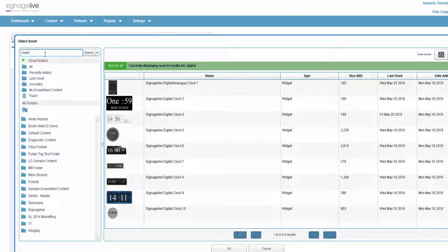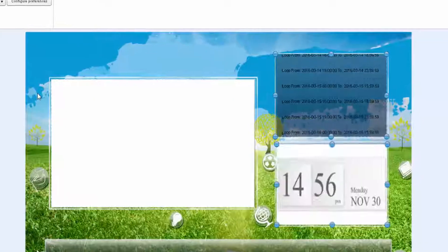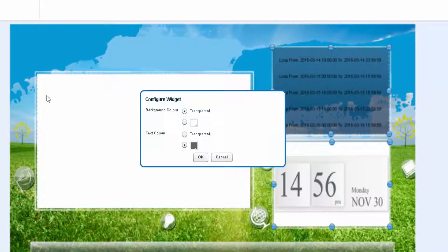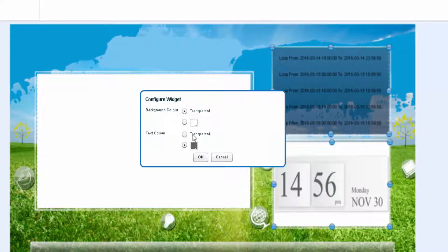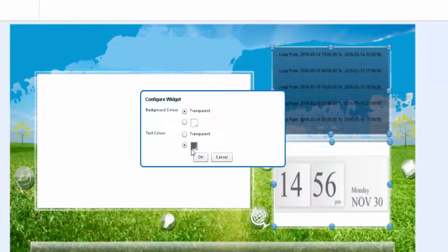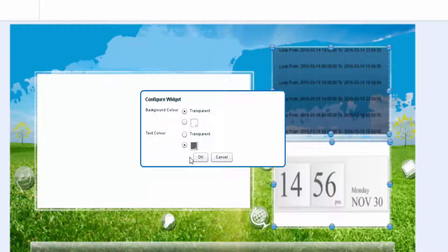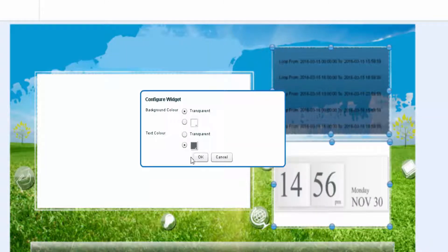So with our digital clock, we can change the background color and the text color. Each widget will have its own contextual options.